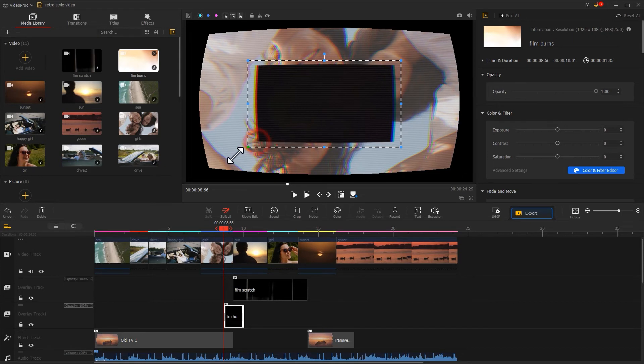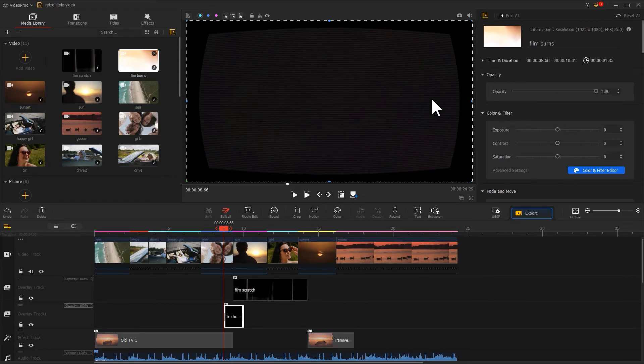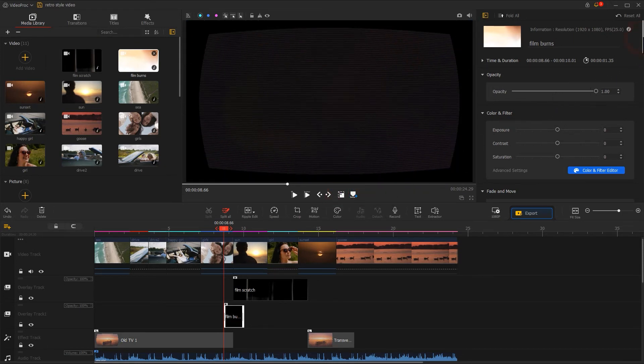Adjust its size and then use Screen Blend Mode.